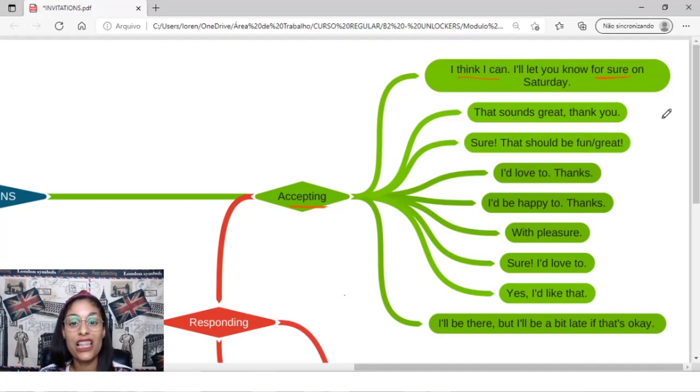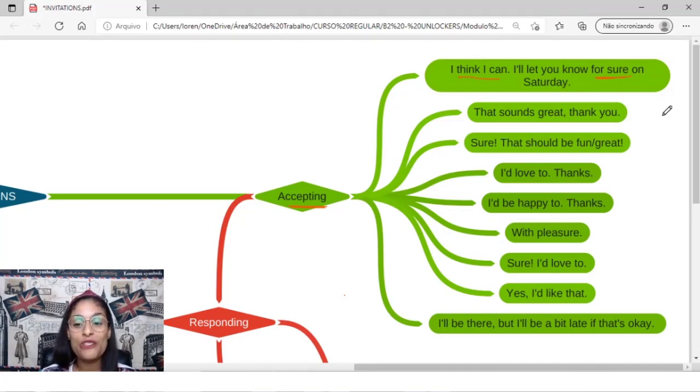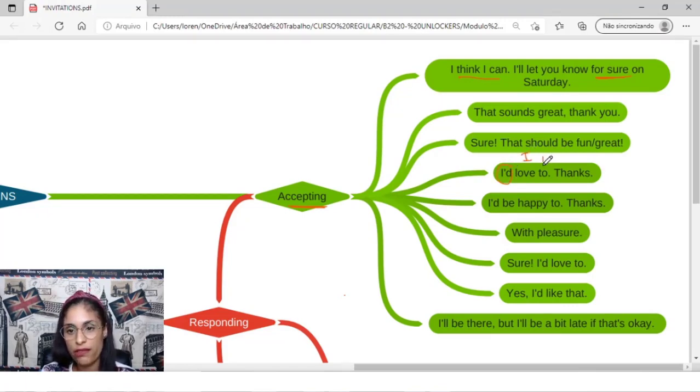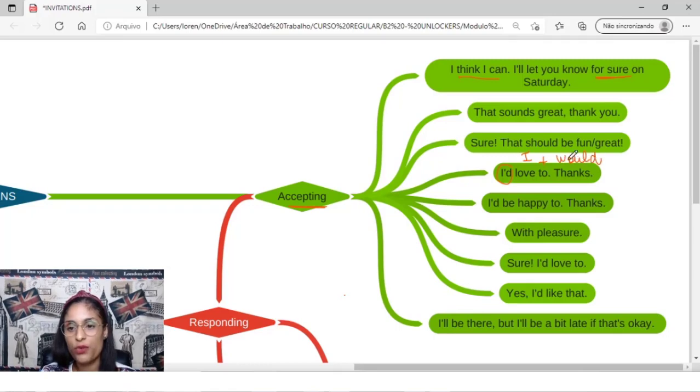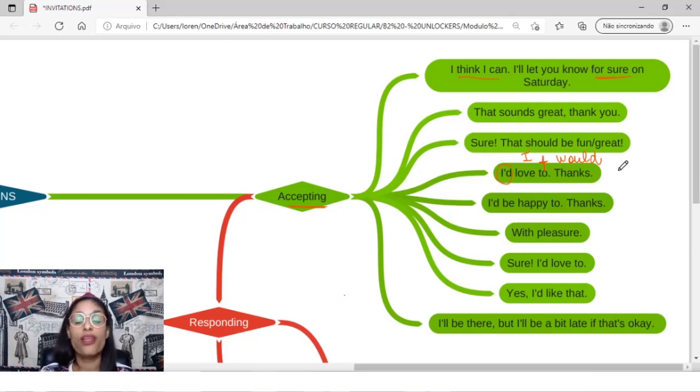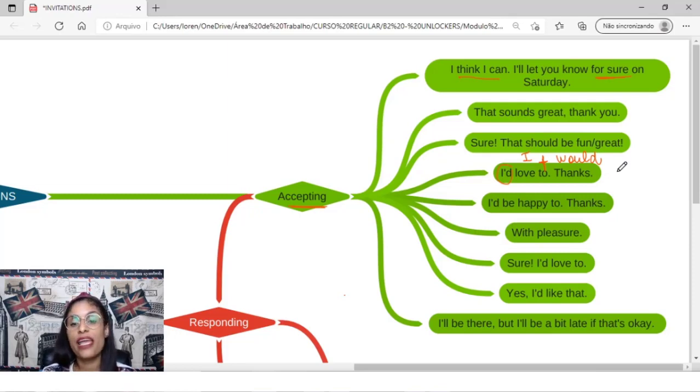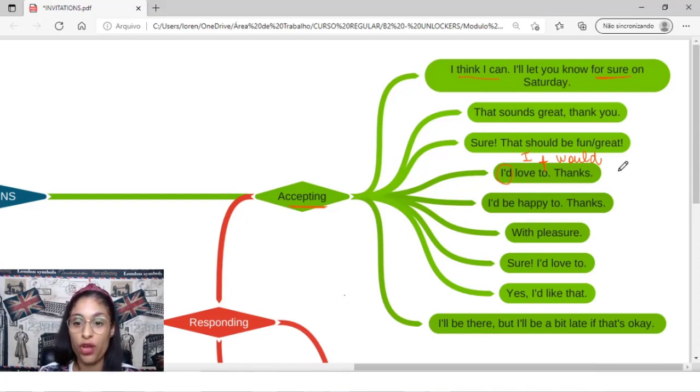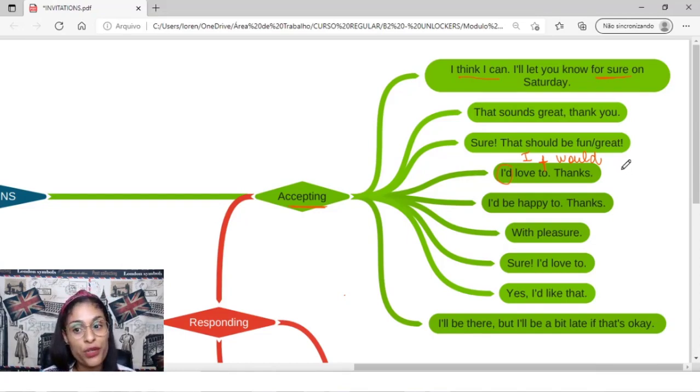You can say, I'd love to, thanks. You can also say, lembrando que, I'd é sempre o nosso aqui nesse contexto. I plus would, I'd. I'd love to, thanks. You can say, I'd be happy to, I would be happy to.